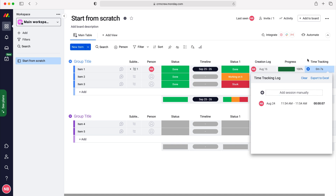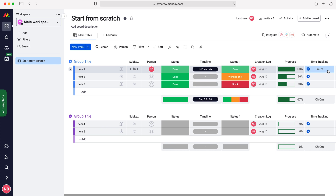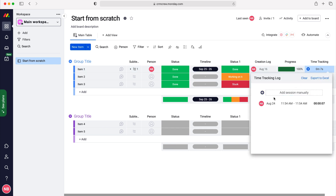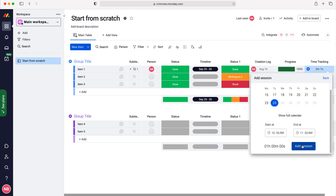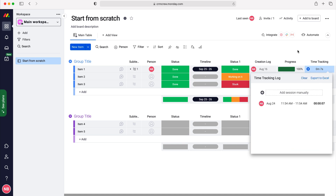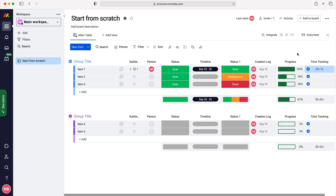Or, if we press on that particular line, we can also add a session manually, enter the information, and then press the add session button. And that is how to time track in your monday.com CRM system.